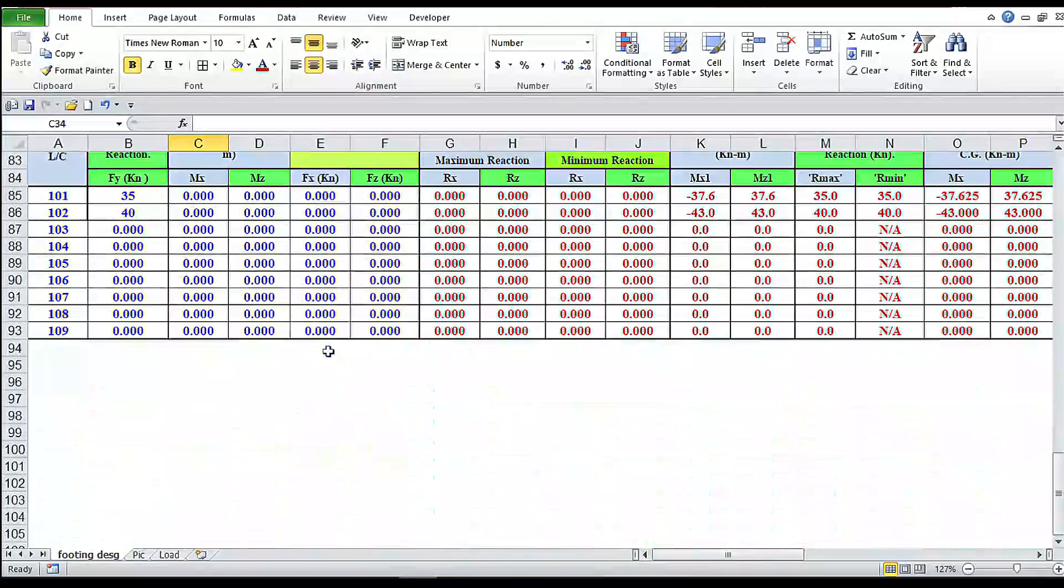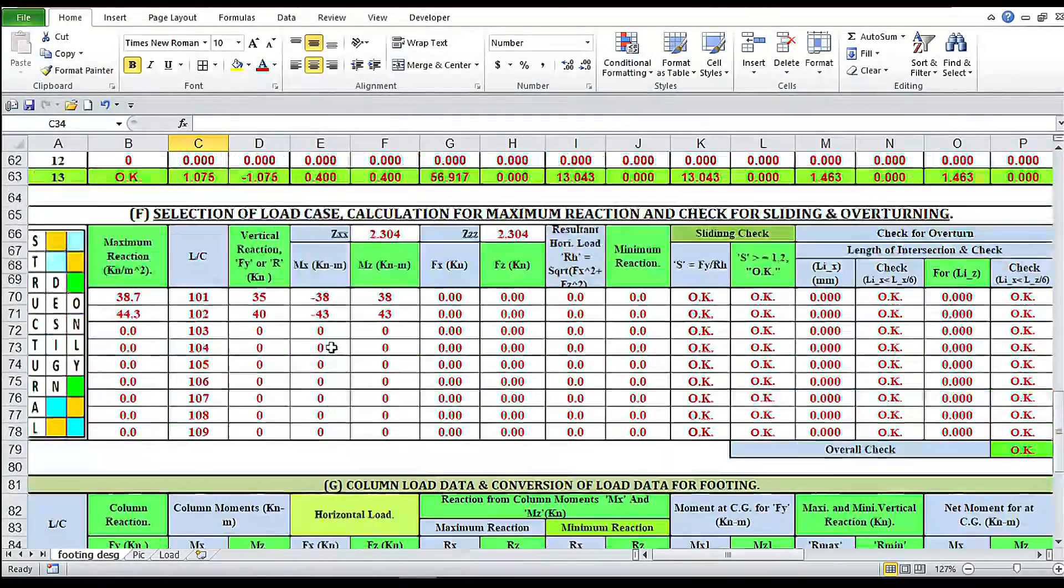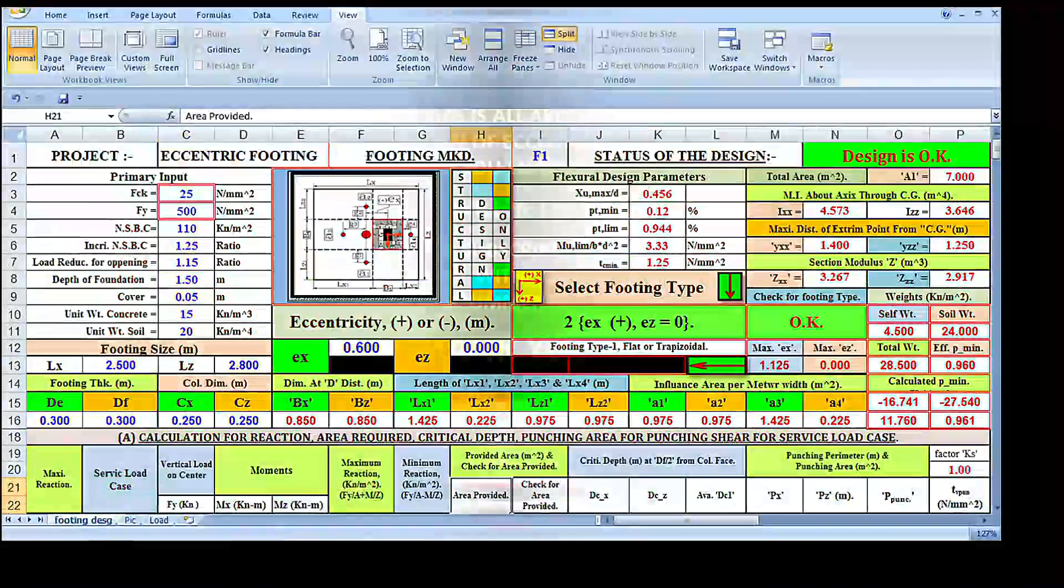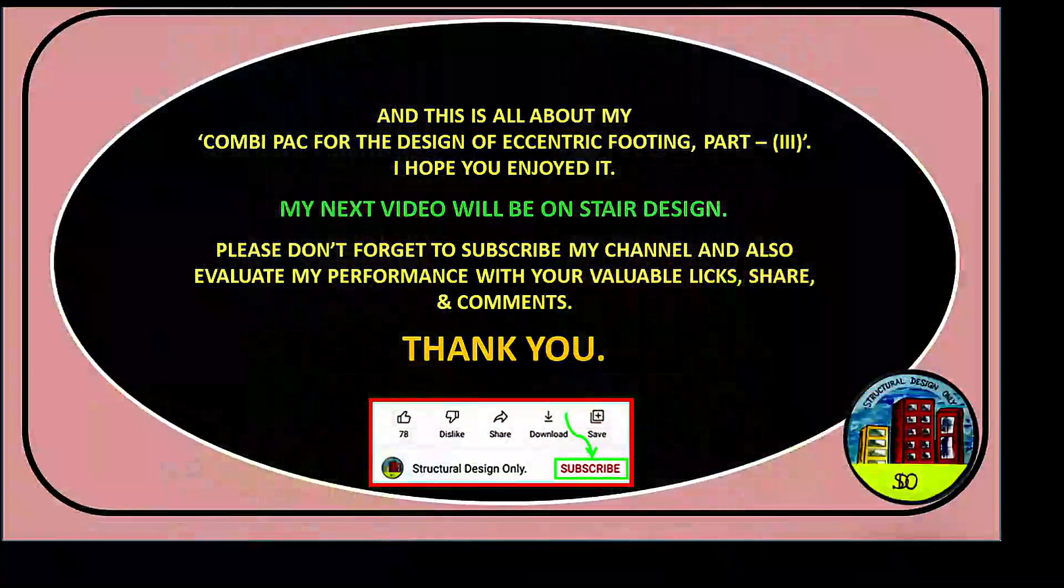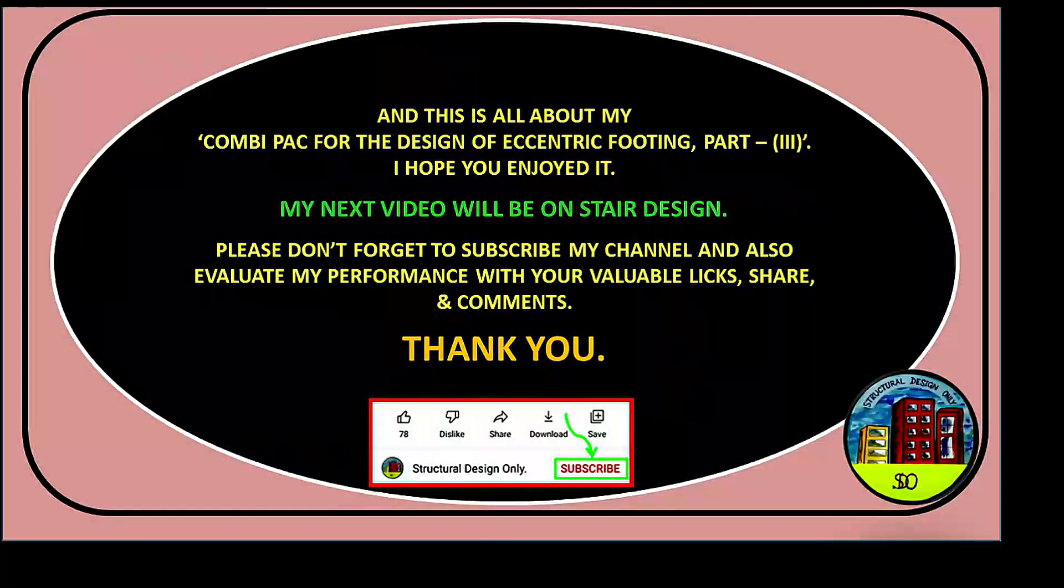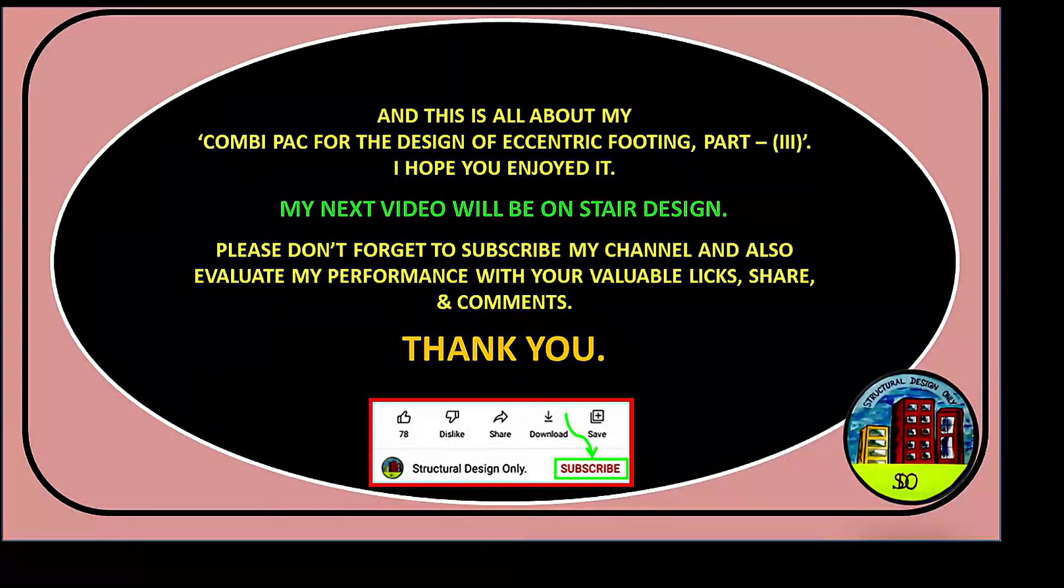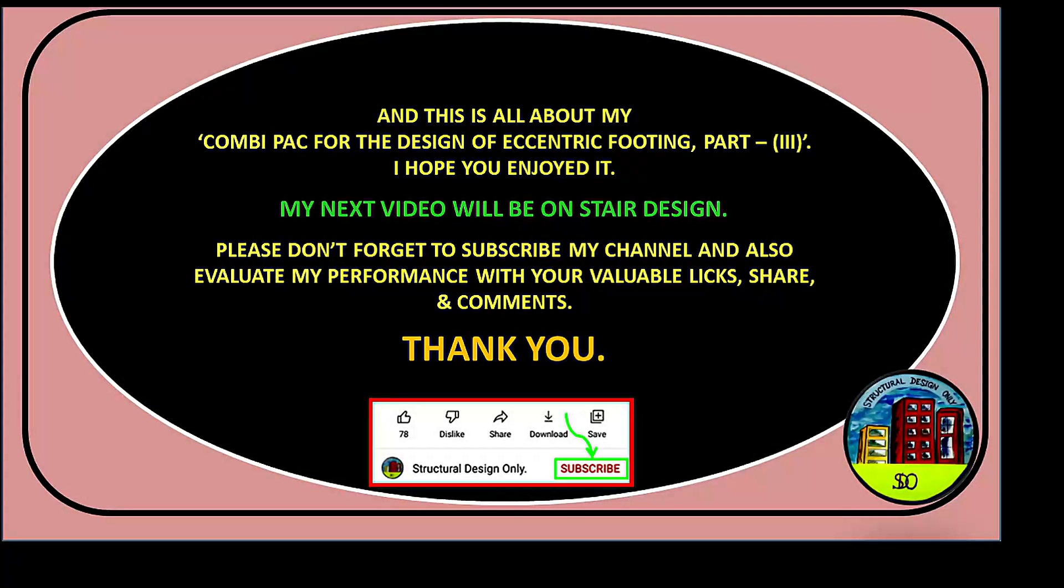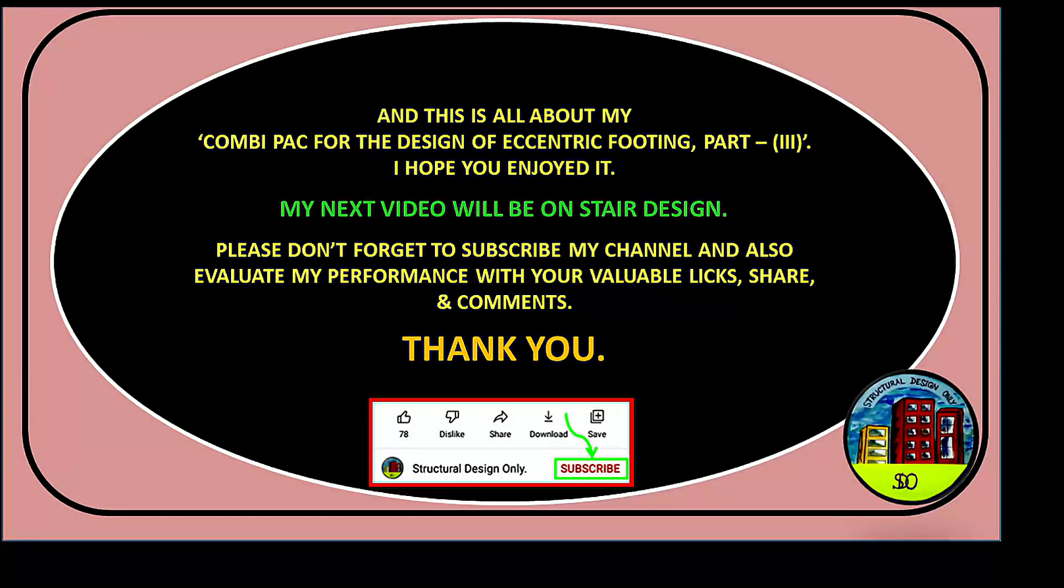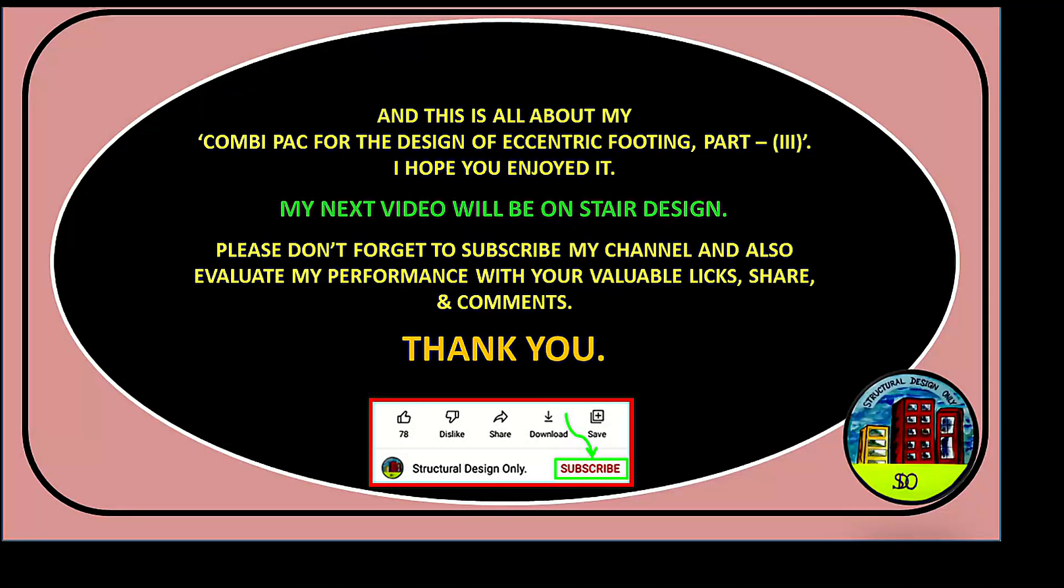Now everything is okay, and this is all about my Combi Pac for the design of eccentric footing, Part 3. I hope you enjoyed it. My next video will be on stair design. Please don't forget to subscribe my channel and also evaluate my performance with your valuable likes and comments. Thank you.